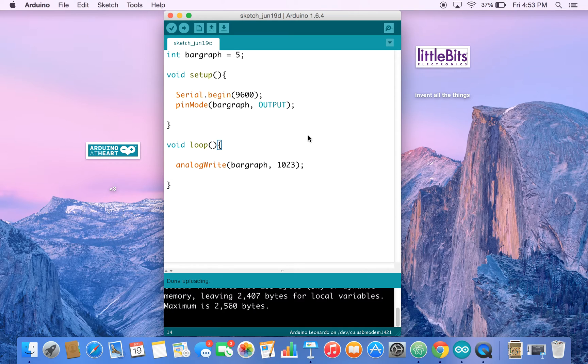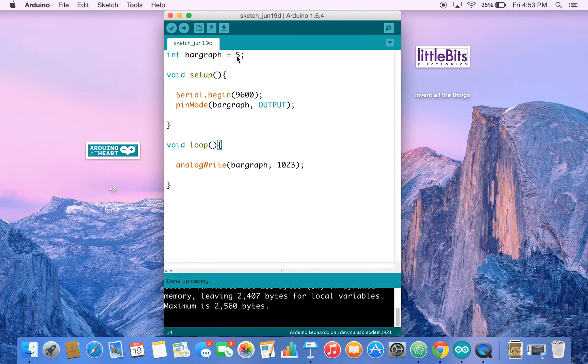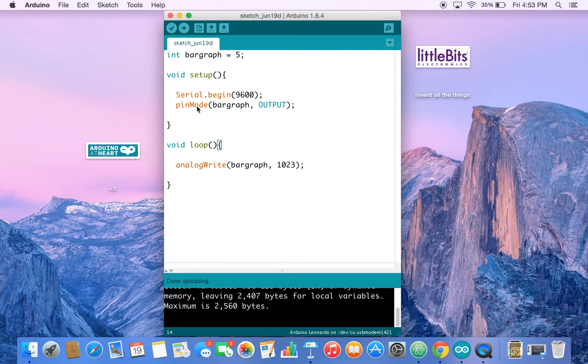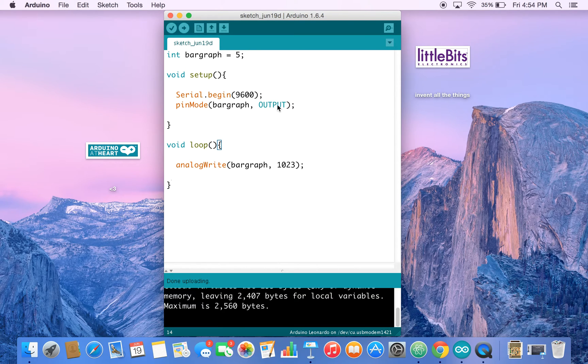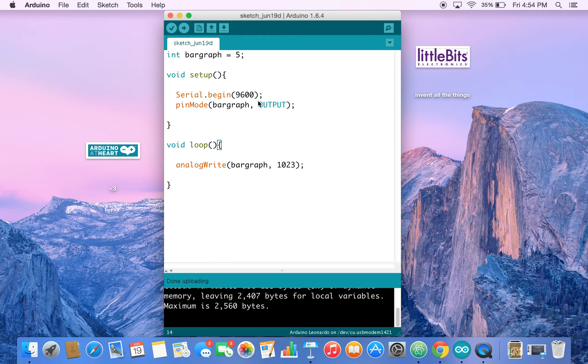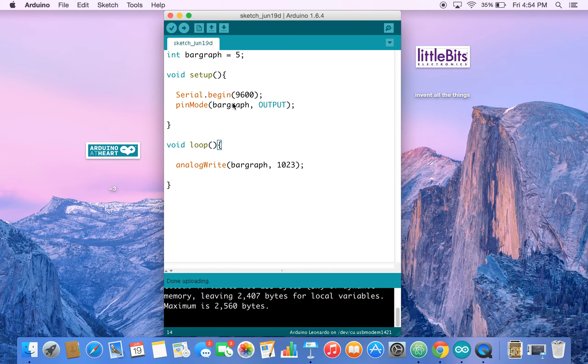And what we're doing is we have a variable called bar graph, which is assigned to pin number five. And then we have a pin mode that takes our pin bar graph, which is five and turns it into an output pin. And that's telling the Arduino to output to bar graph or pin five.